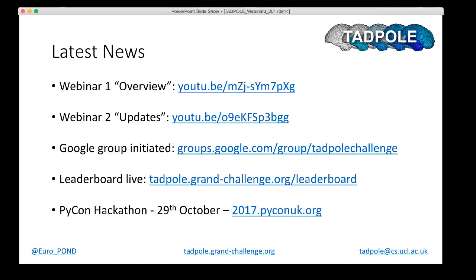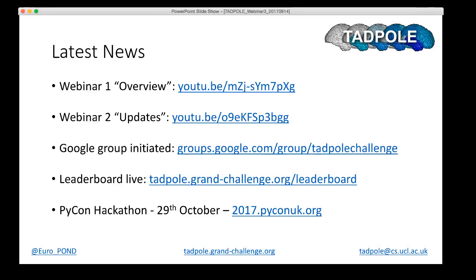The leaderboard, which was something I mentioned in the previous webinar, is now live. There's still a few wrinkles to iron out, but it's basically there and working. This gives you a mechanism to test your forecasts before final submission and to get at least an idea of how you're performing compared to other participants. We'll hear more about that later in this presentation.